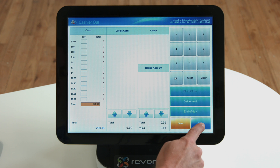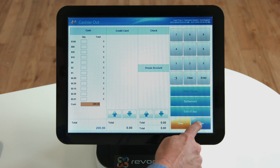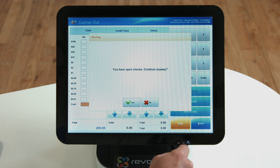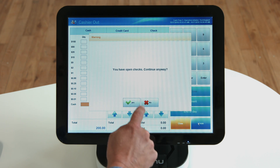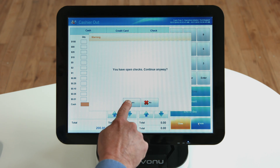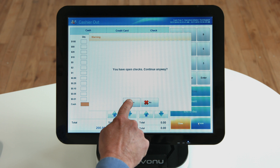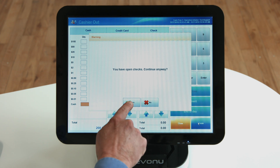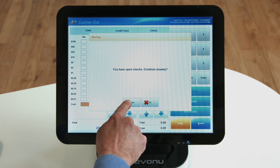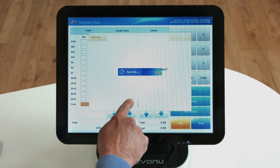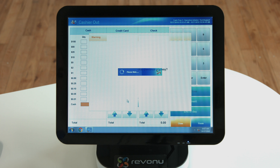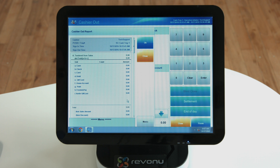When you press the finish button on the lower right, the most current sales report will appear. In the event that a table has not been tendered, a screen with an alert will pop up before the sales report window appears. If you wish to continue without tendering a table, click yes.